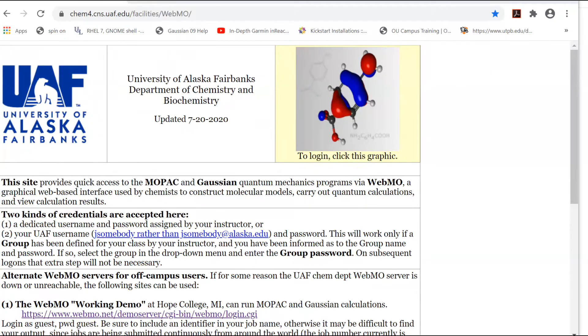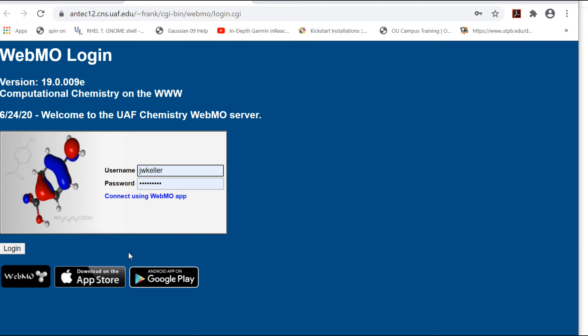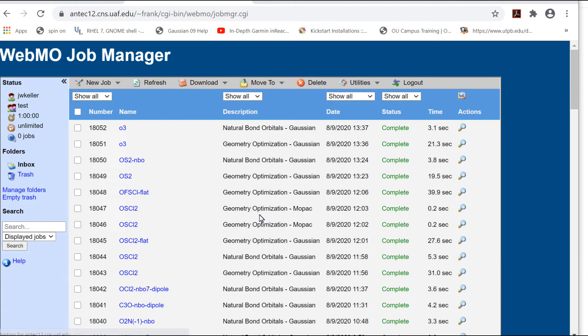UAF's copy of Gaussian is accessed through the WebMO web page. Log in by clicking the MO graphic and entering your UAF username and password. Do New Job, Create New Job.